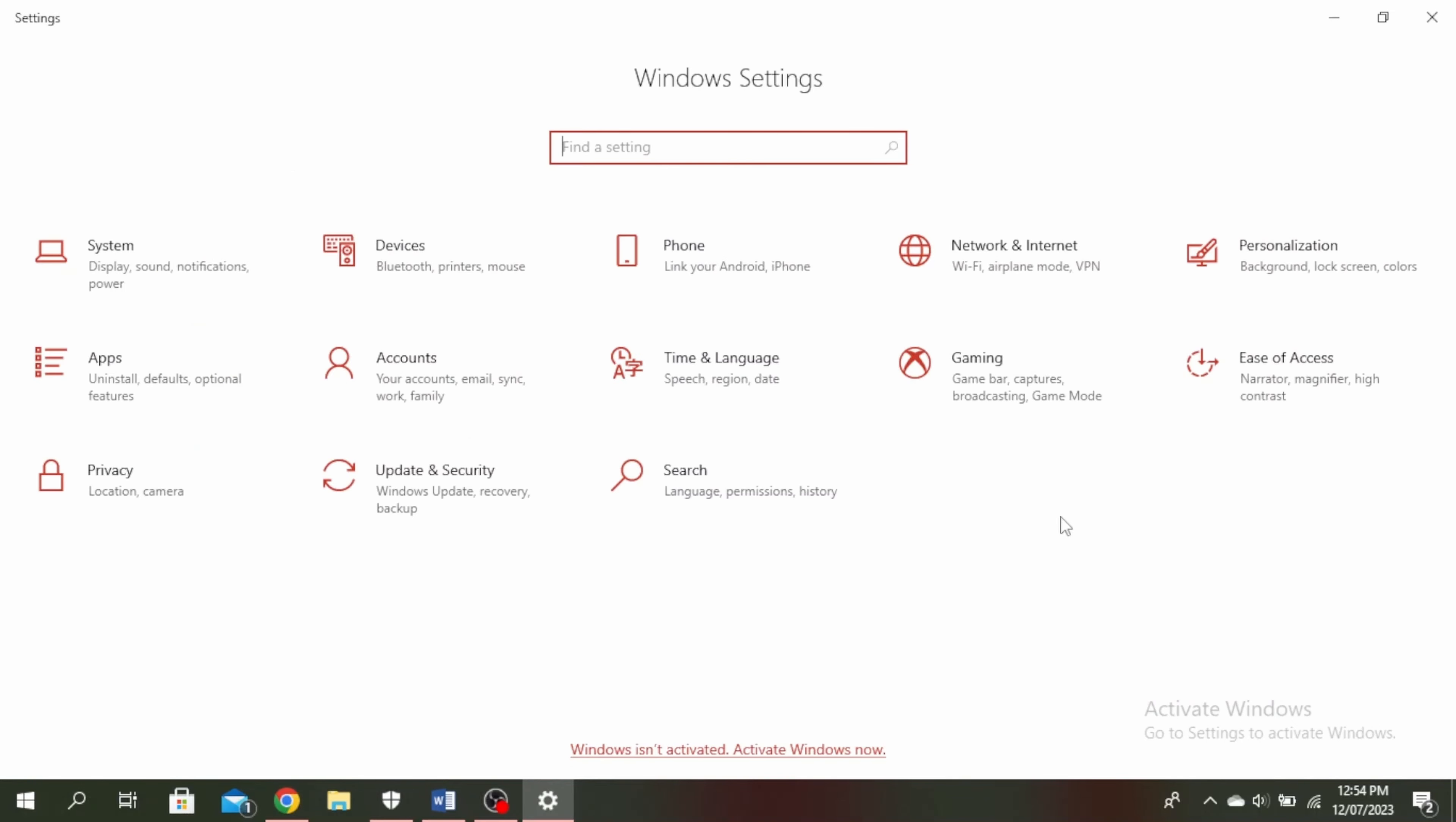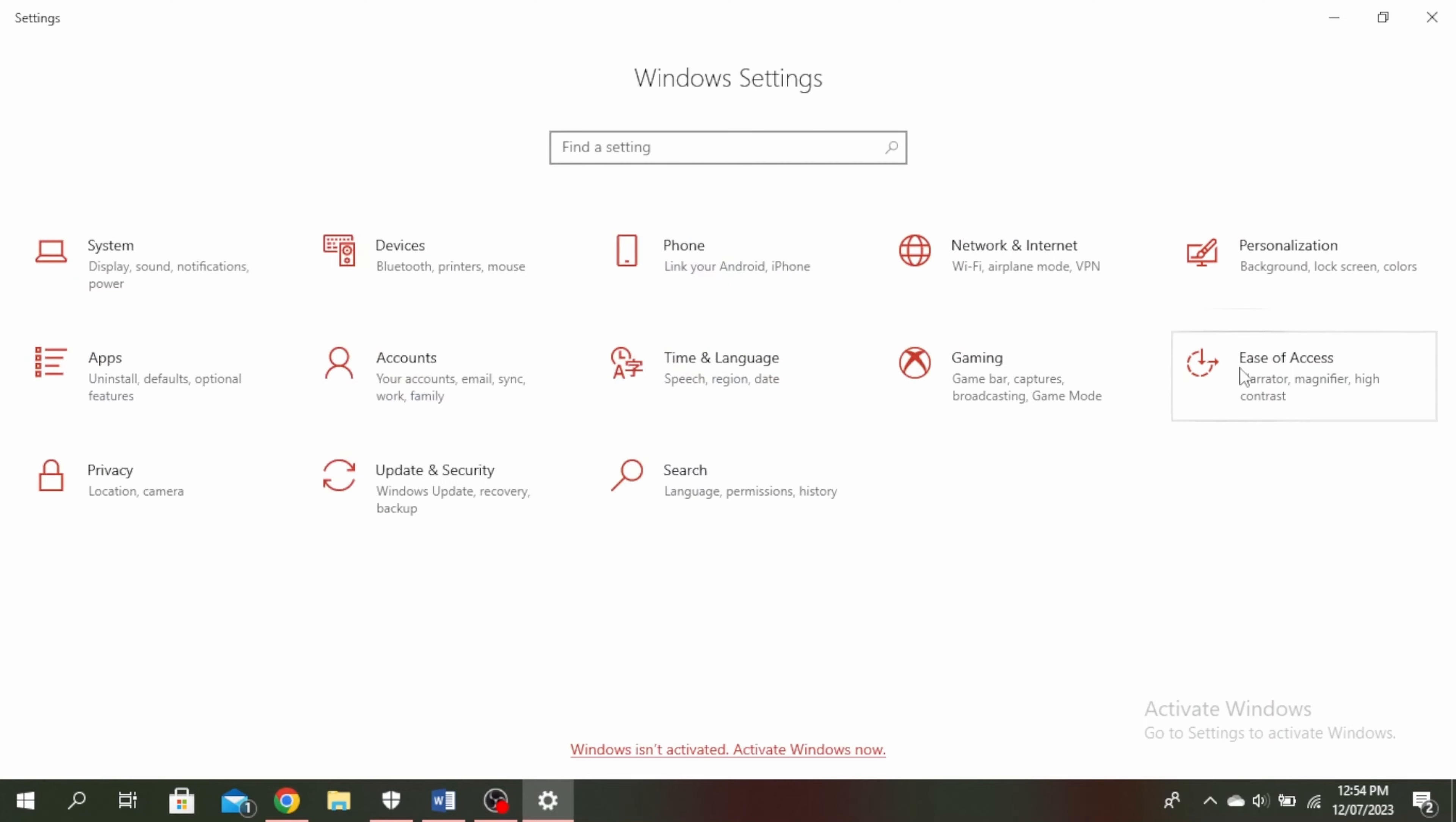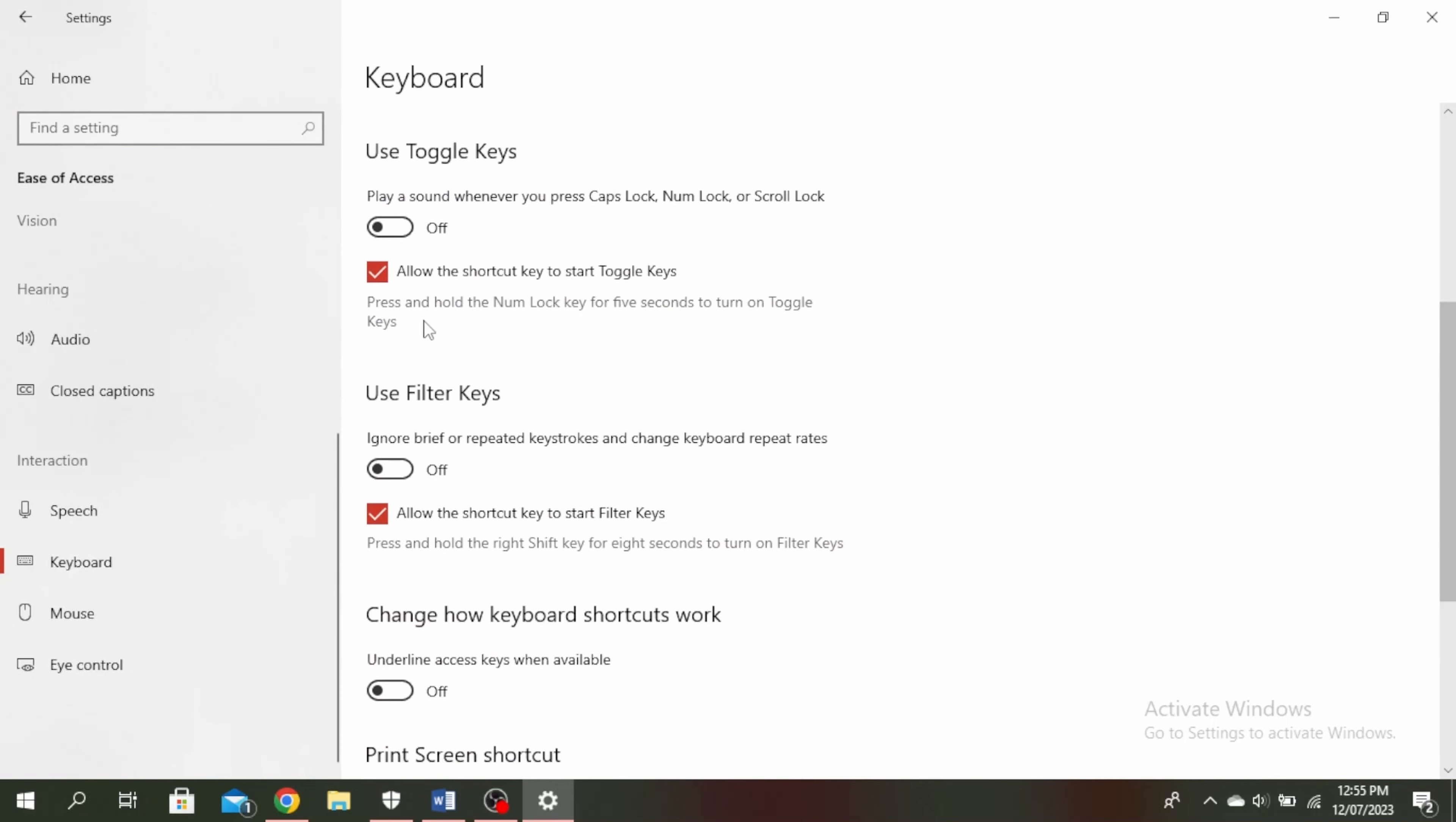If that doesn't work, come over to your main settings. You can do that by clicking on the Windows button and clicking on the settings icon. Click on Ease of Access or your accessibility settings, and then come down to this interaction section and click on keyboard. Scroll down and if you see use filter keys is turned on, make sure that it is turned off.